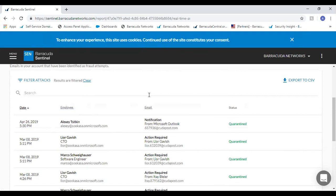A question about how Barracuda differs from KnowBe4: KnowBe4 is a close competitor to our Managed Fishline offering. The core difference is that with KnowBe4, the MSP is on the hook for doing the majority of the work — they have some pre-built campaigns, but you have to fine-tune them for your customers' requirements and run campaigns on a monthly basis. It's critical to stagger campaigns over a two-week period so you don't send the same phishing simulation to all employees at once — we've seen that backfire where everyone warns each other it's a test.